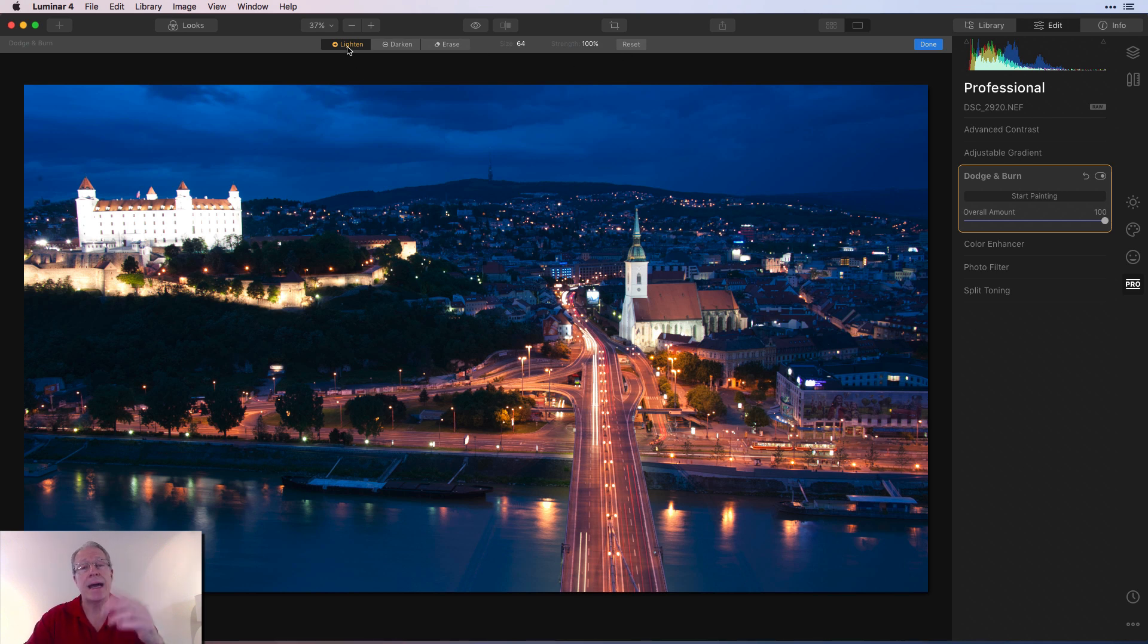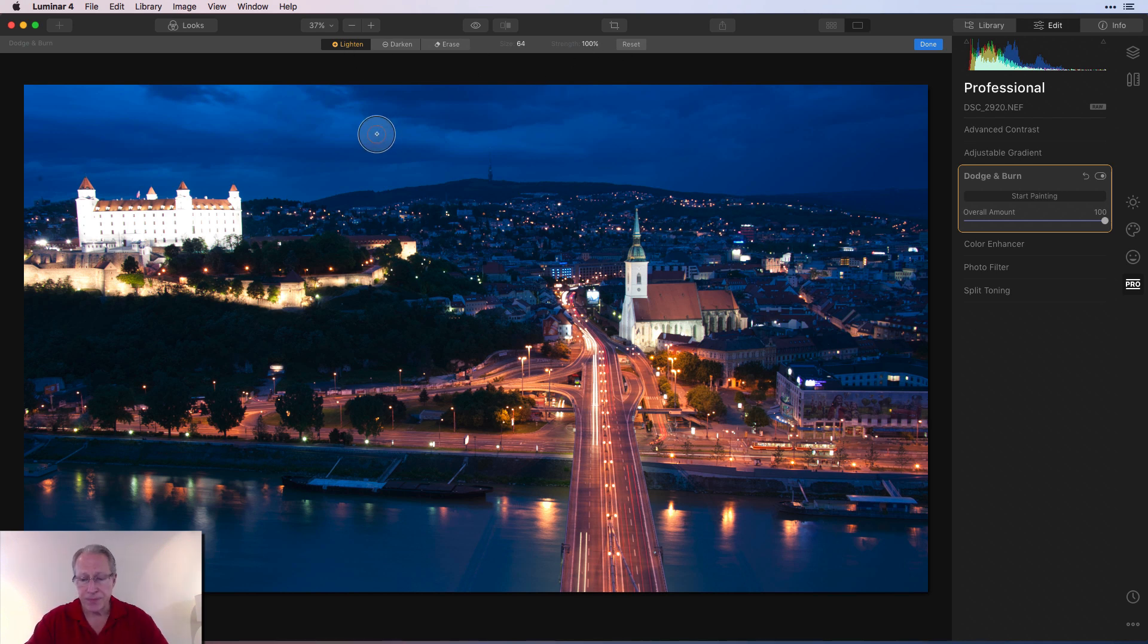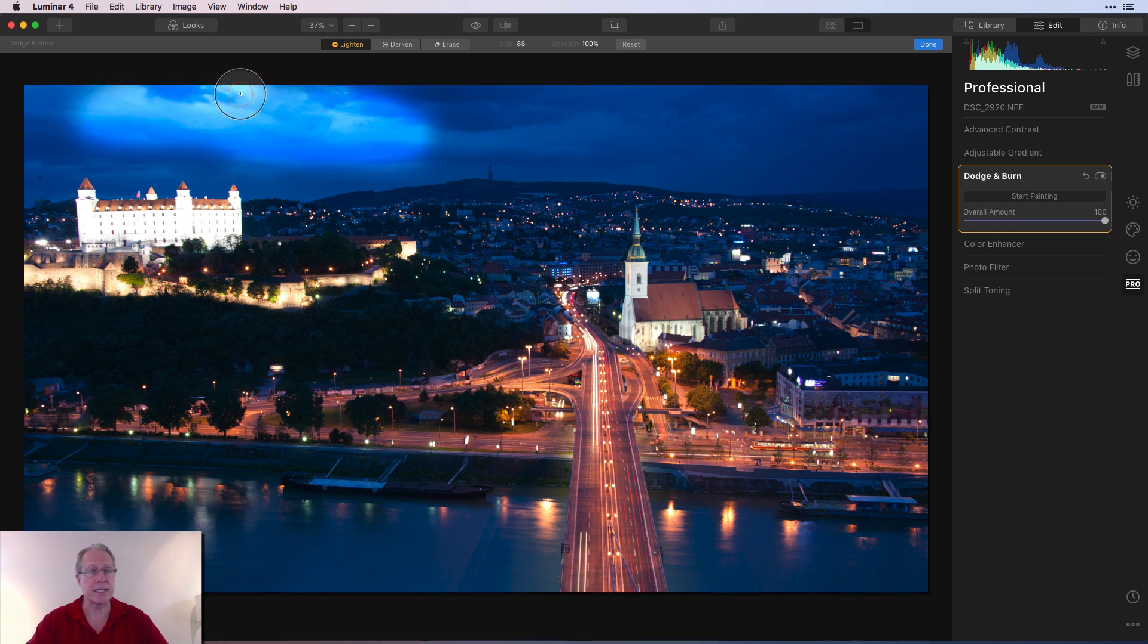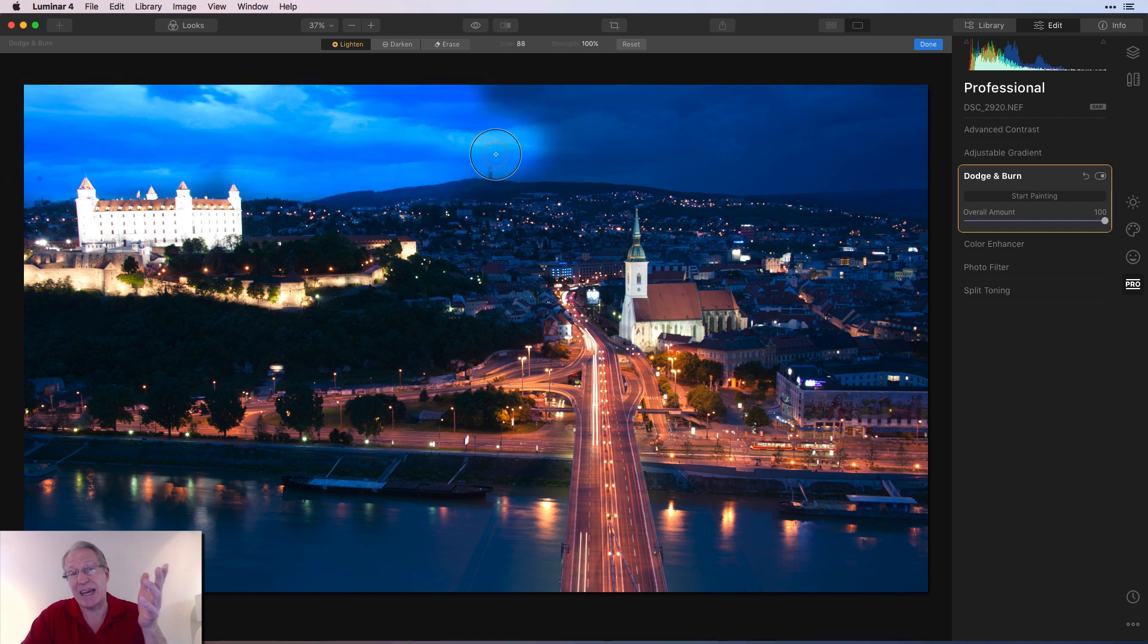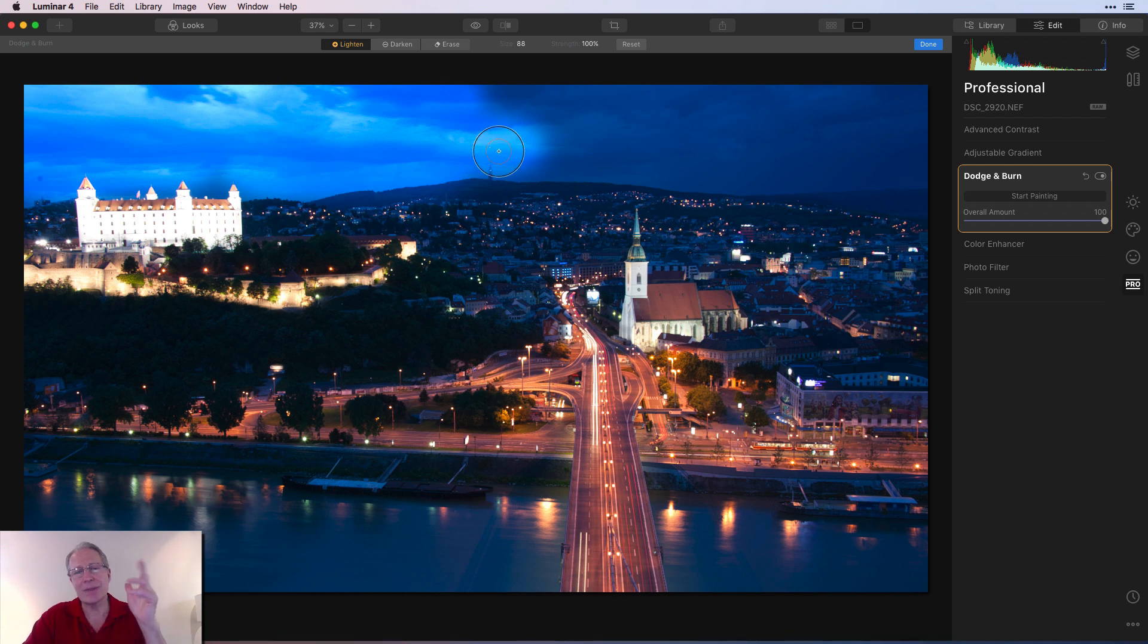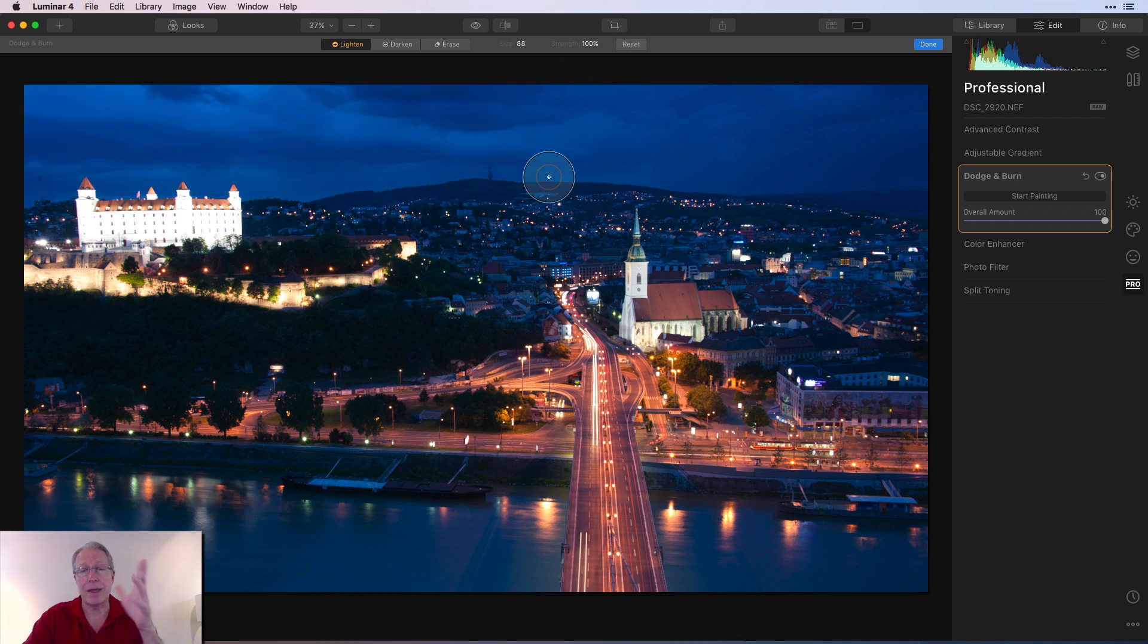So how does it work? You click on lighten. I'm at 100% and I'm just going to right bracket key to make this big. And all I'm going to do is just paint a really bright spot into the sky. So what did I just do? I just took this blue hour photo and made it look more like an afternoon kind of shot. Hey, I don't really like that. Okay, hit reset and it's gone. That's how reset works.